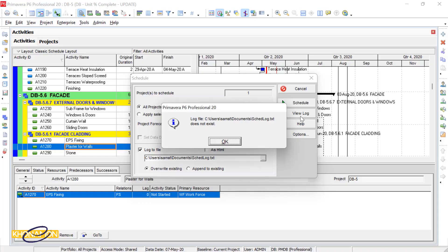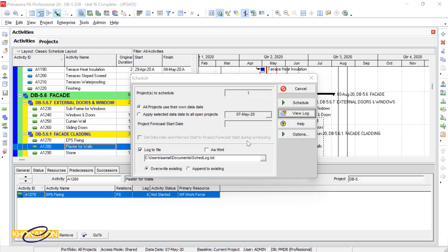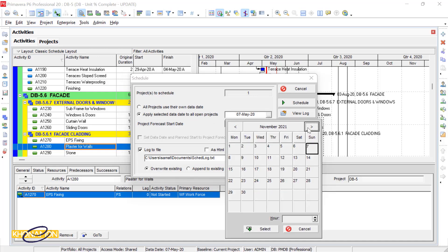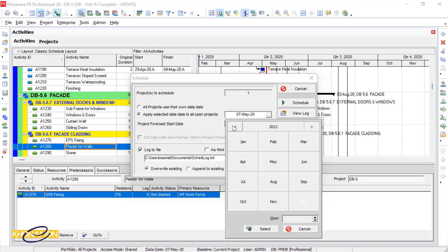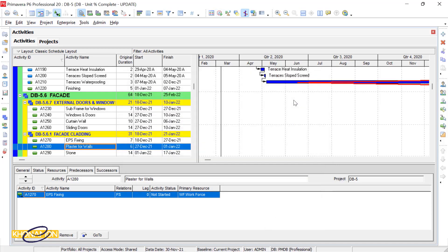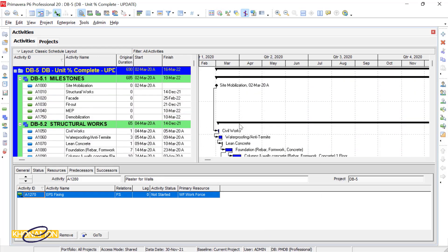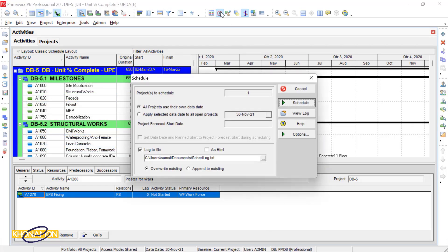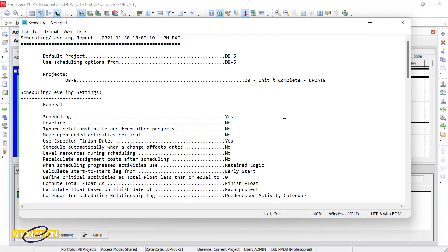First we need to schedule the project — it means we write the project. Select today's date as the data date, then press Schedule. It is now scheduled. All dates are fixed and set according to the links, lags, and durations. When we press Schedule, we actually set the project and write it. Now if I go to Schedule and select View Log, the log report is shown.